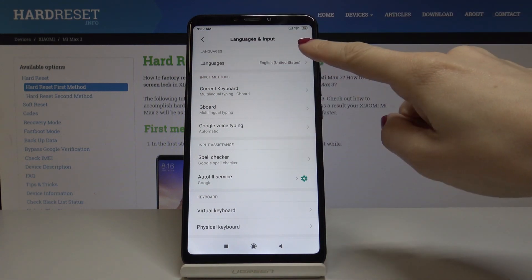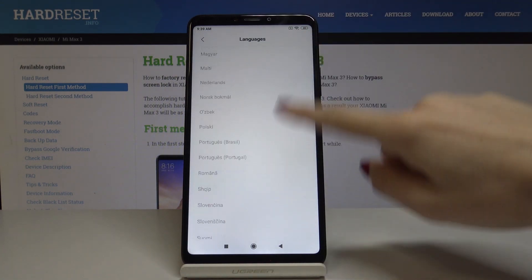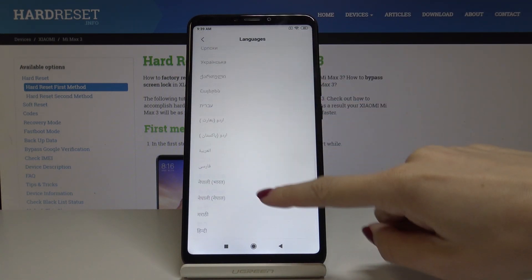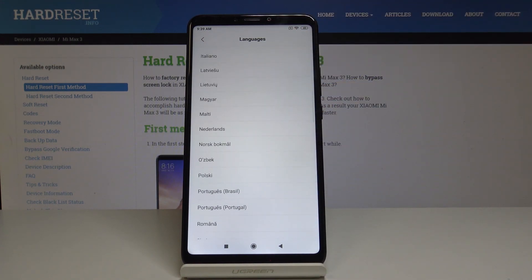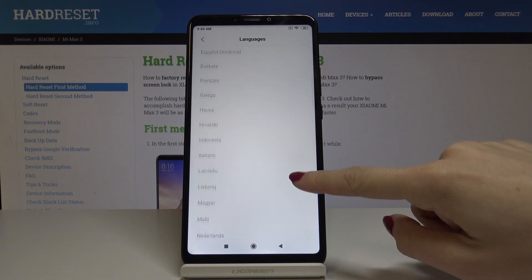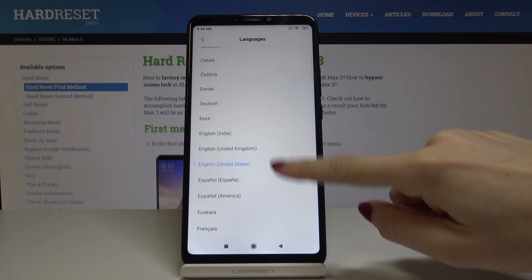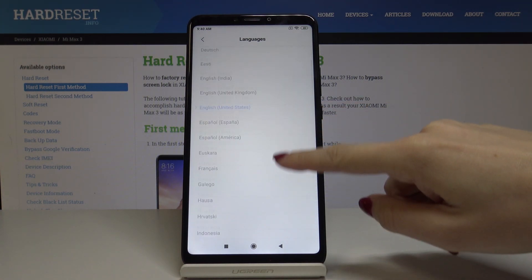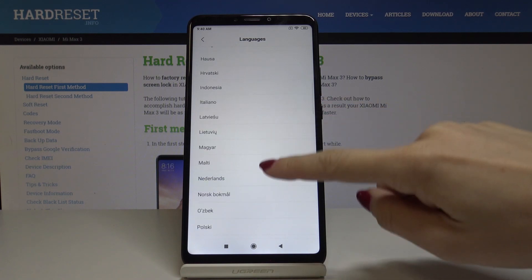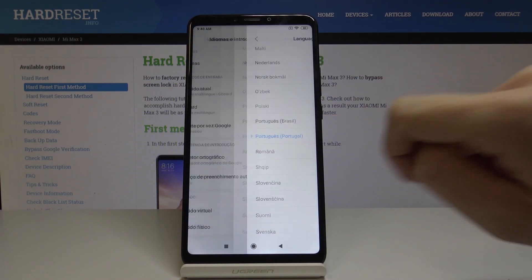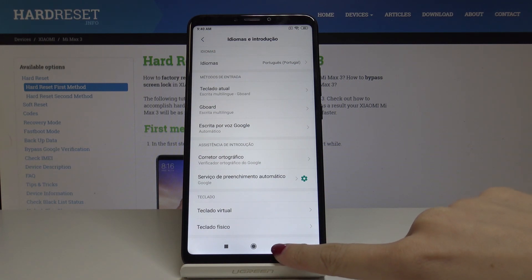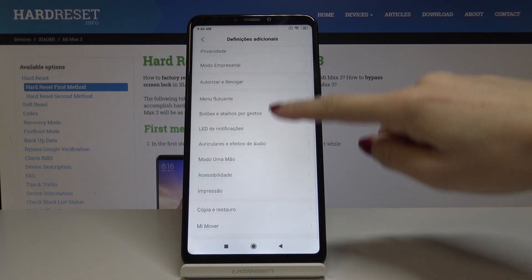Simply by tapping on Languages you can select the one that you would like to have. As you can see, Xiaomi has a wide list of languages — I believe all languages are included here. So let me pick, for example, Portuguese from Portugal, and now as you can see all the menu is in Portuguese.